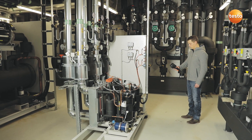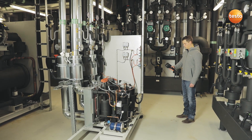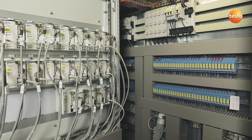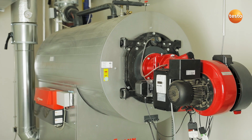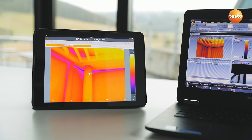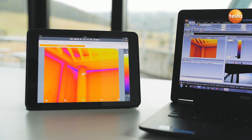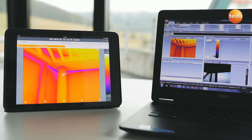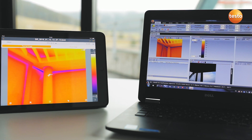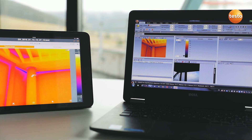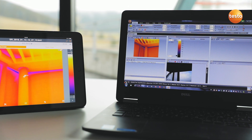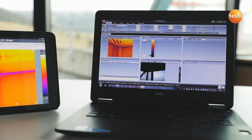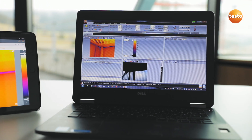Of course, the imager also supports you in inspecting a building's air conditioning plants, switching cabinets, or heating systems. Finally, you can create a professional report with thermal images, visual images, and recommendations for refurbishment — not only with the Testo Thermography app, but also using the free software Testo IRsoft — and send it to your customers.